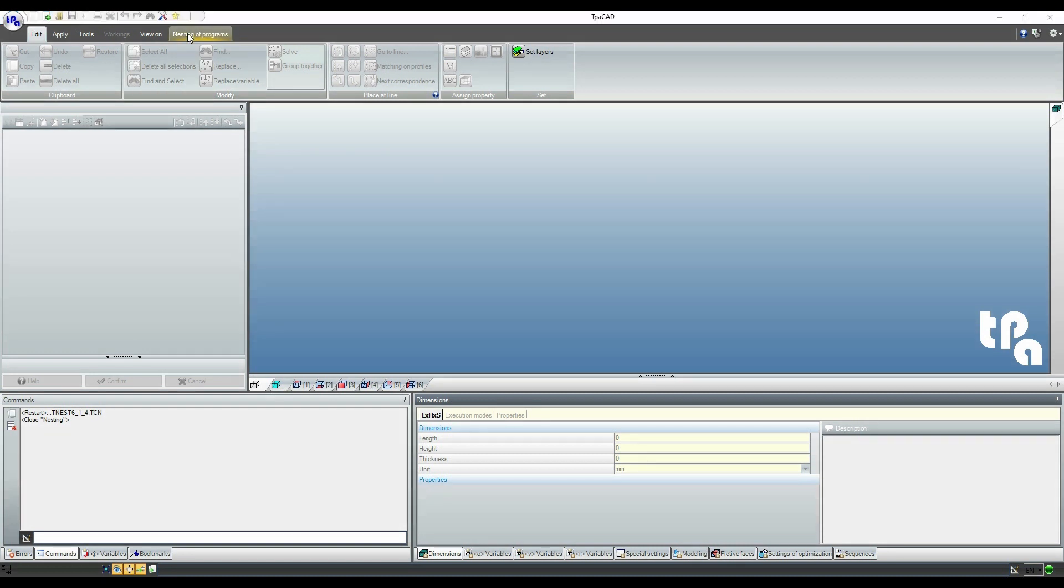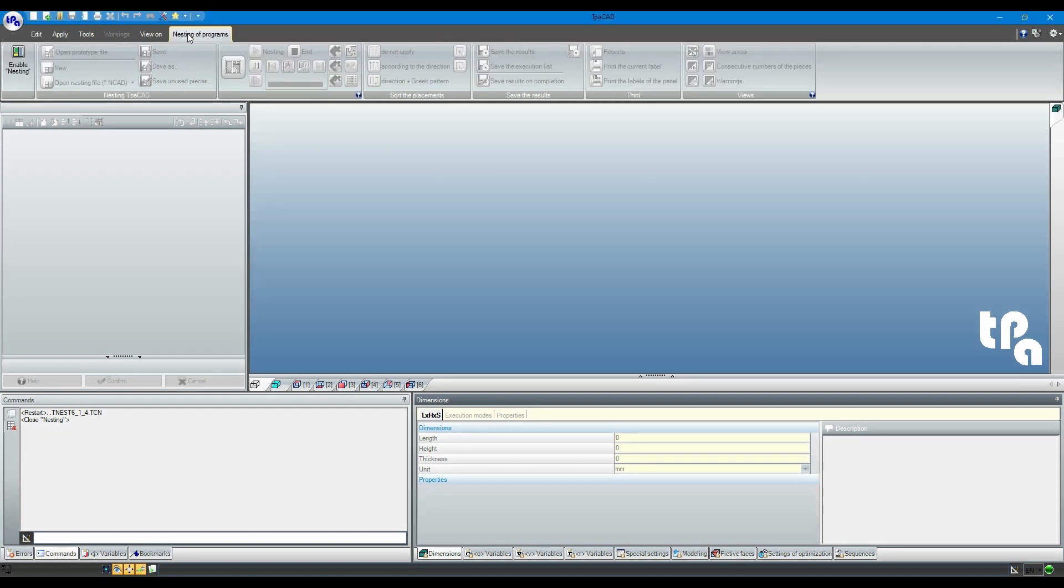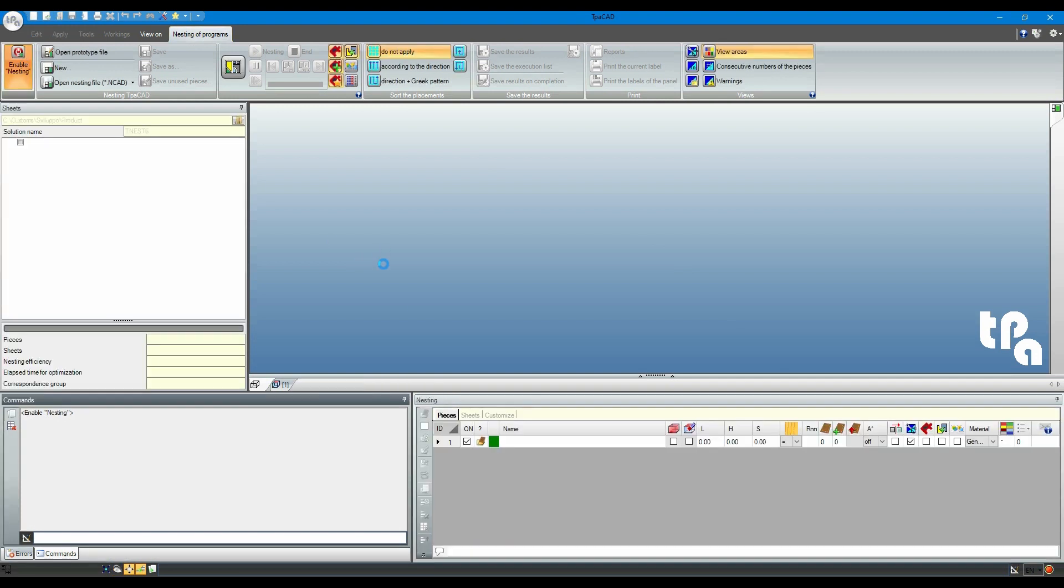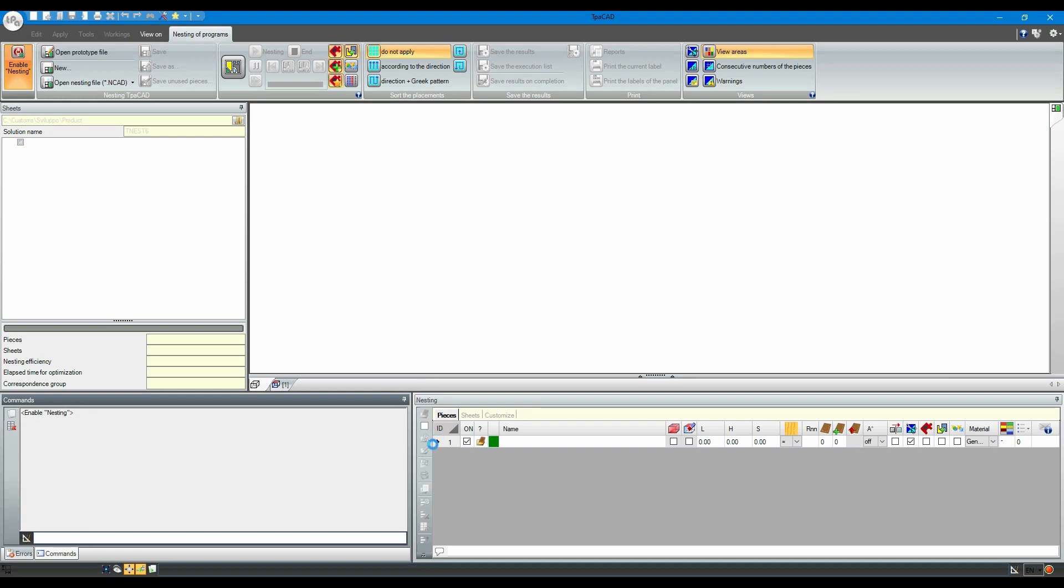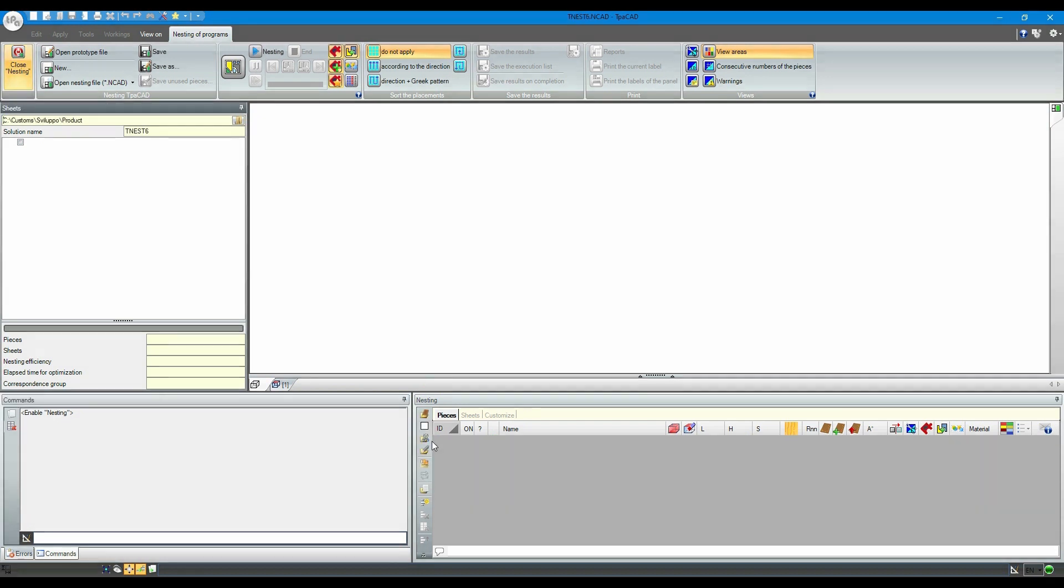When we open TPA CAD, let's first enable the nesting interface in the upper left corner. Now we are using the CAD nesting interface, available in two versions: Square for rectangular shapes, and TrueShape for irregular shapes.